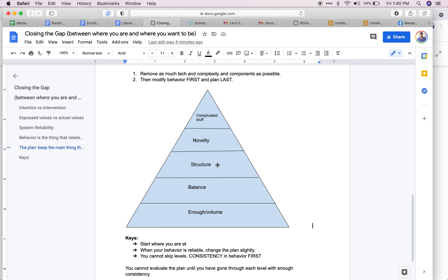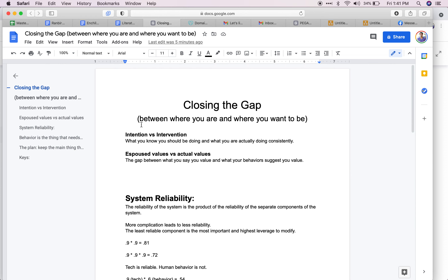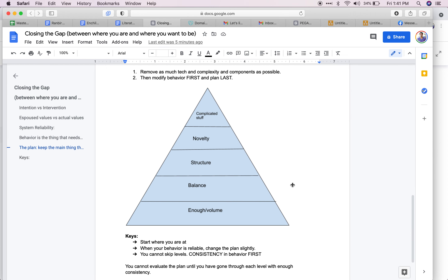Until we dial in protein and have near 100% reliability on that — doing it every day no matter what — we don't add anything else. Then we might play with structure, like eating at a set time each day. None of that matters until the prior pieces are locked in. Novelty — like starting to eat out regularly — adds another low-reliability component. If your tracking is at 30% and eating out accuracy is 60–70%, you just decreased the entire system reliability and moved further from the goal.